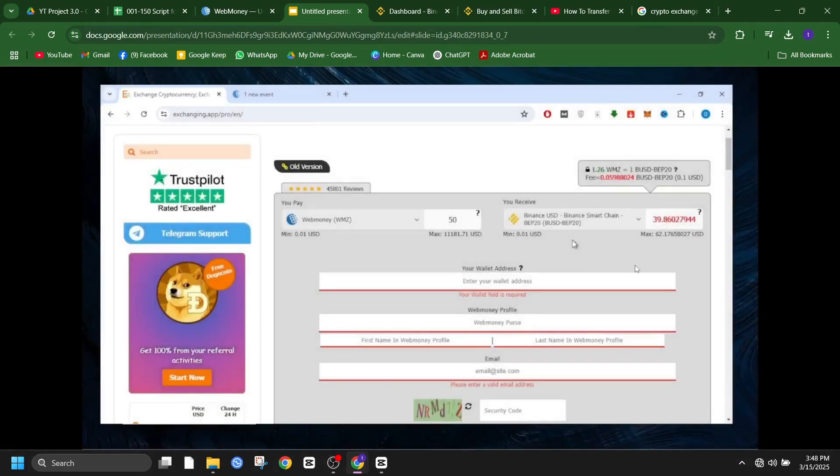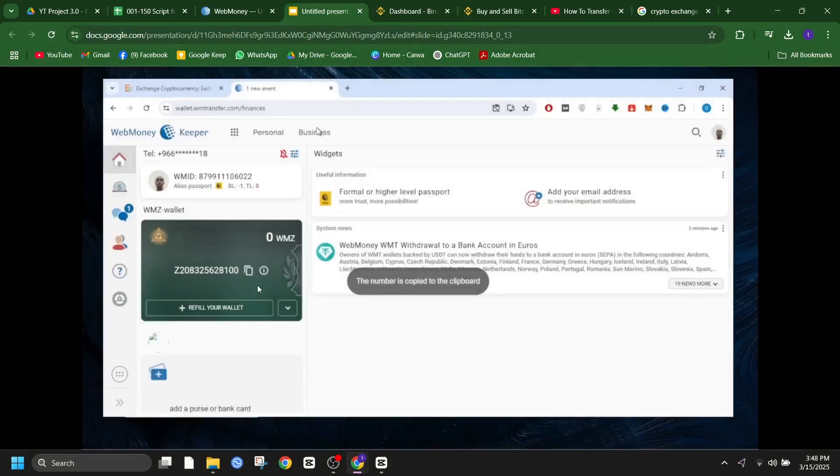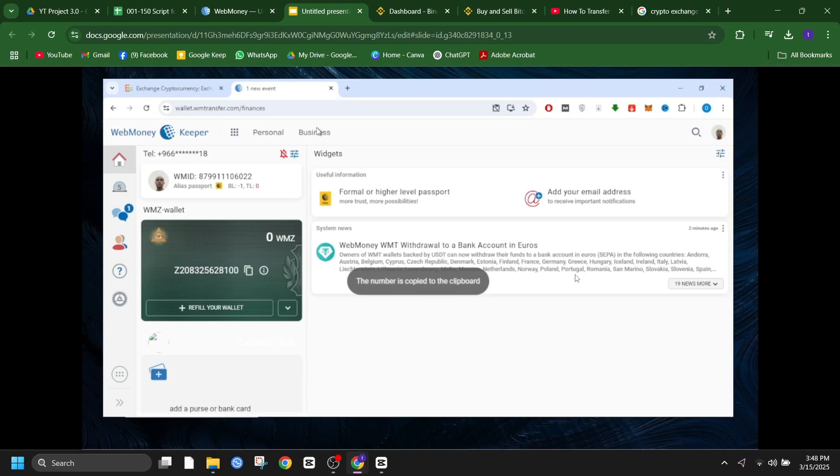Finally, confirm the transaction and wait for the funds to arrive in your Binance wallet. Now, let's talk about option 2.